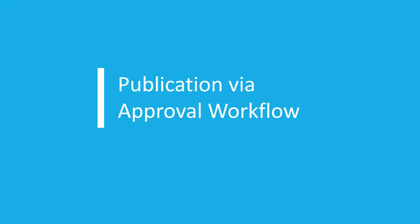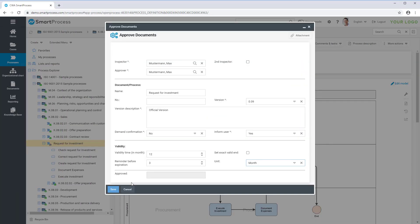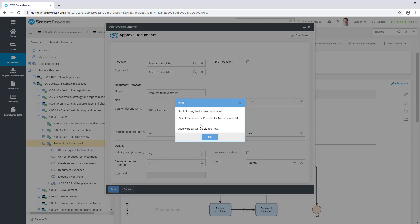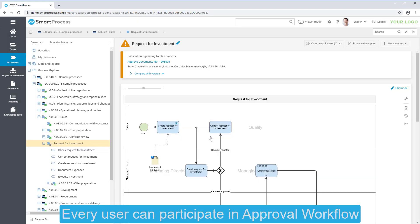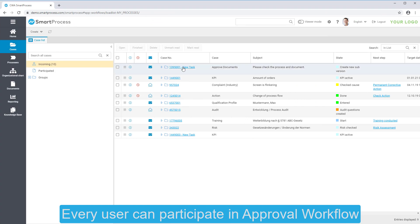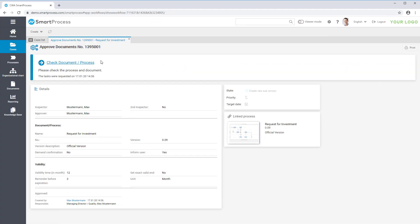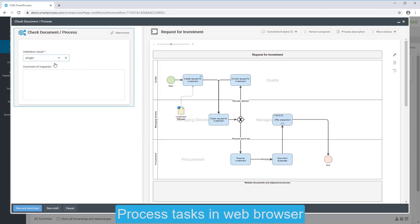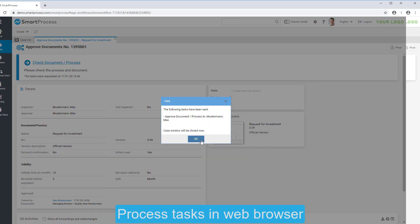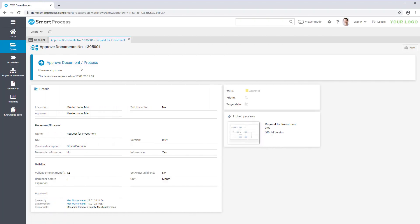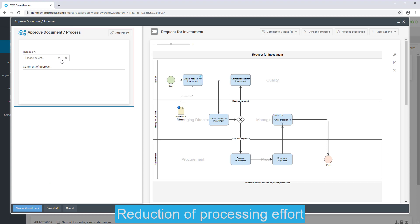SmartProcess includes workflow management and provides a predefined approval workflow to publish your processes and documents. When you are involved in an approval workflow, you receive an email with a link to the task. Once you open the link, you will be directed to SmartProcess and simply process the task in the web browser. The approval workflow reduces the processing effort for publications and increases transparency.